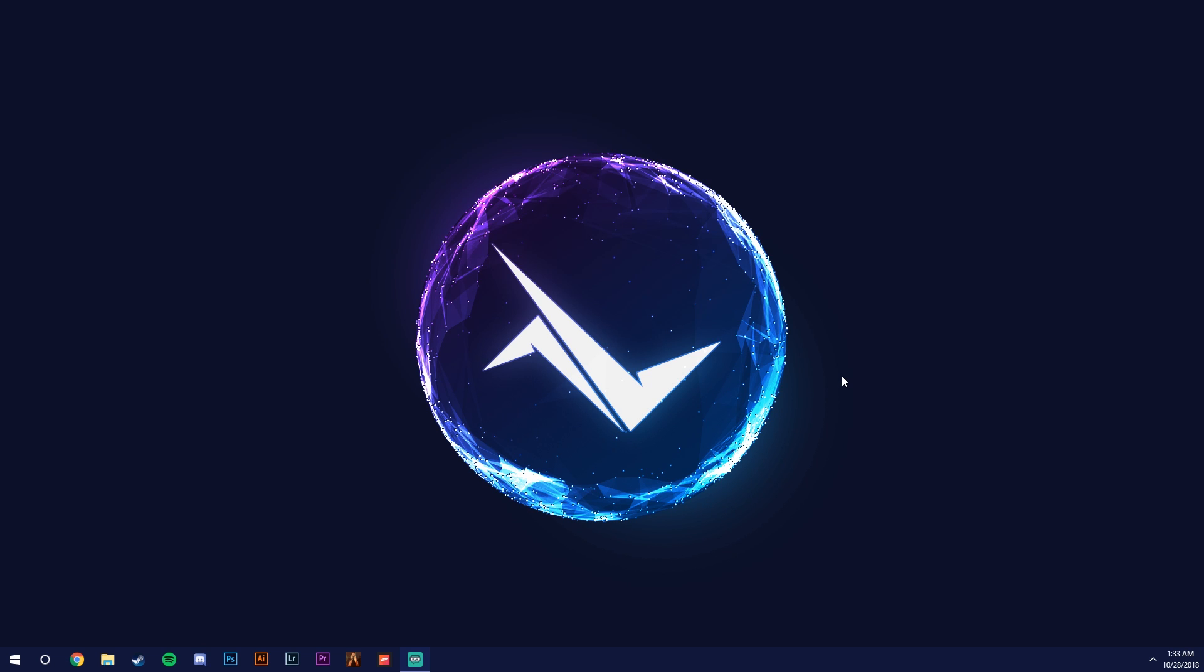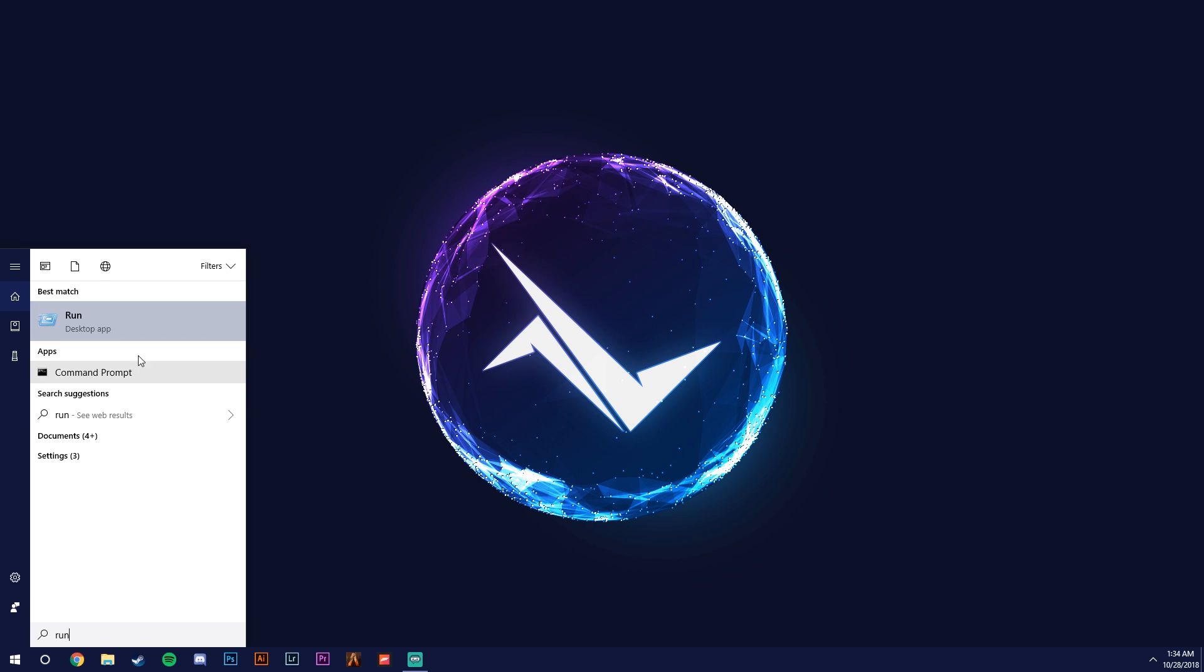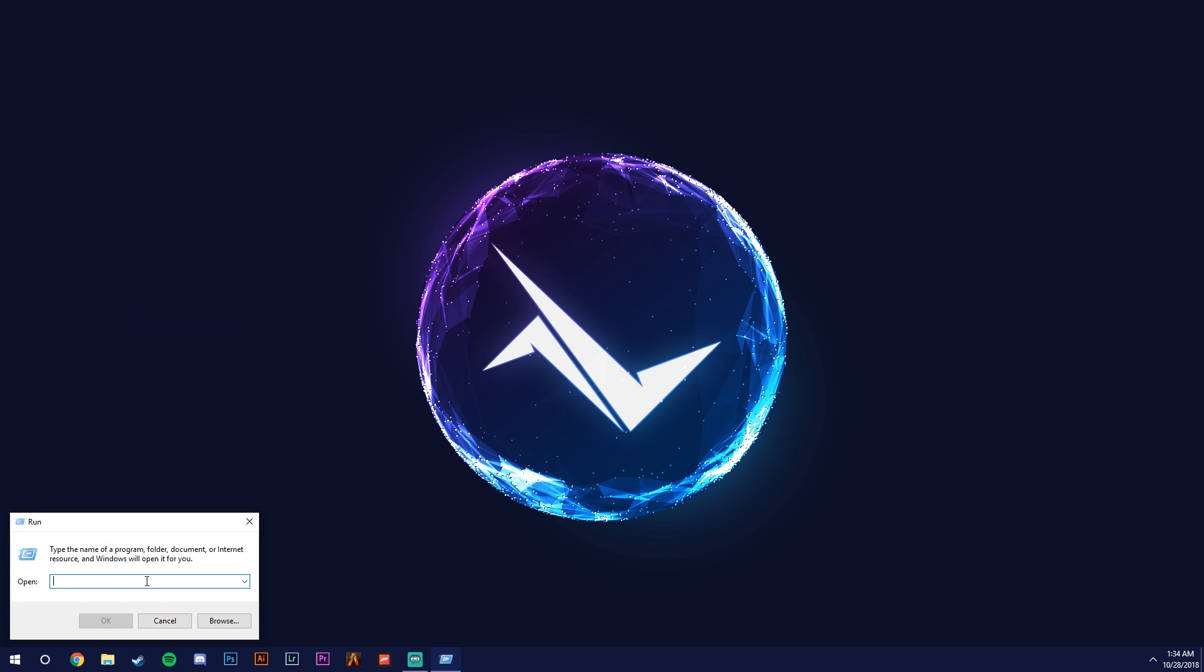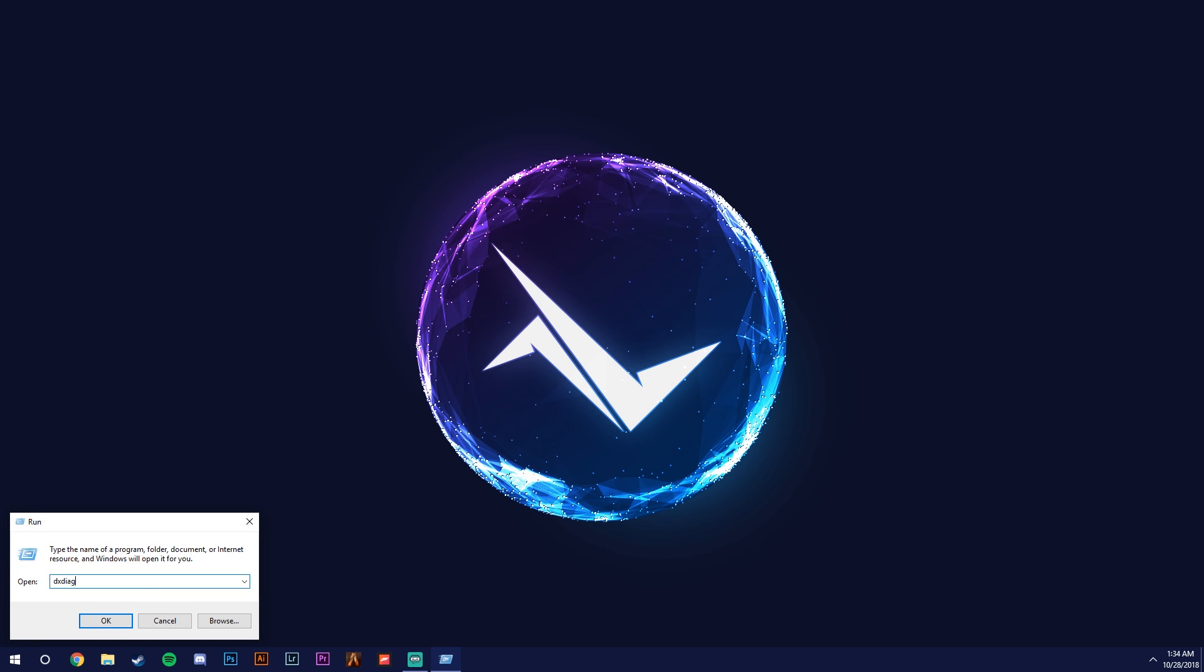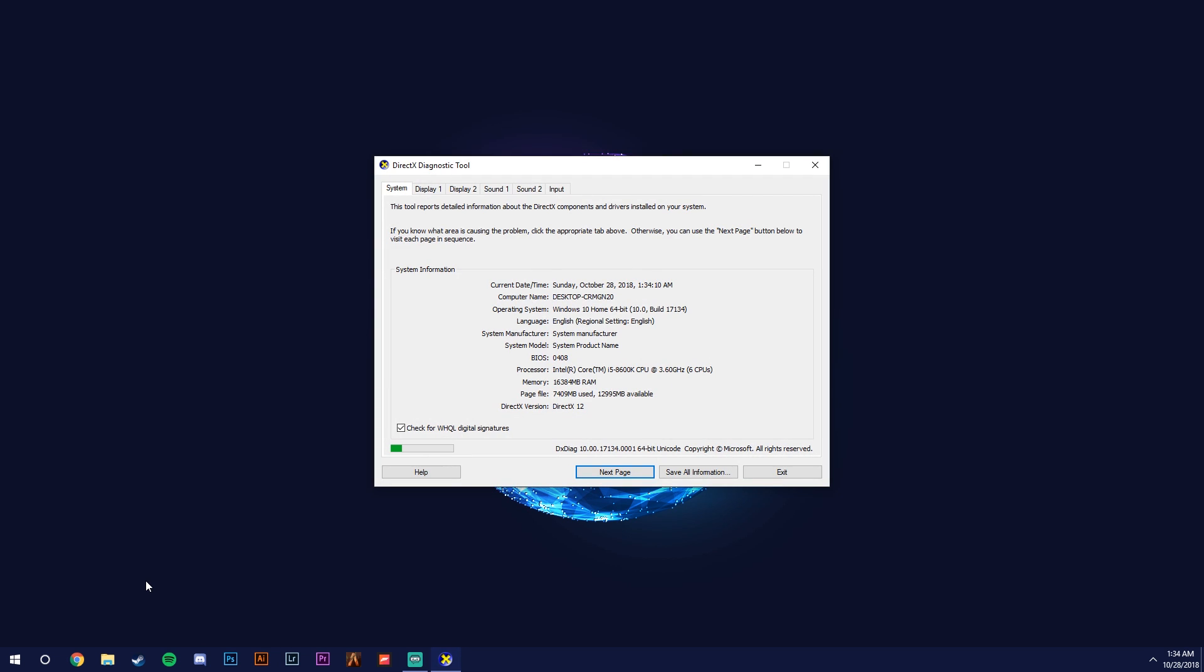First thing is you're going to have to go and check what graphics card you have. It should be a newer GTX model graphics card. So you're going to type in run, here type in DXDIAG, hit OK, let this run.